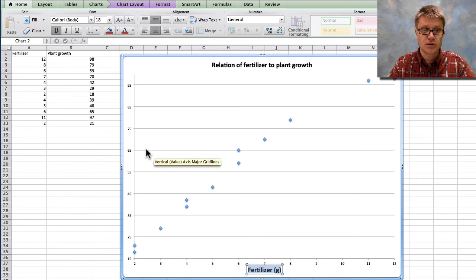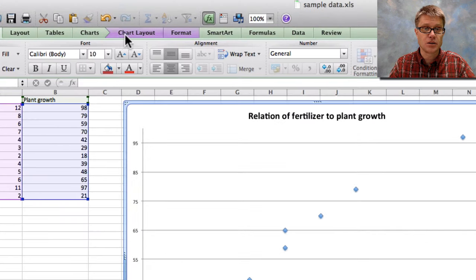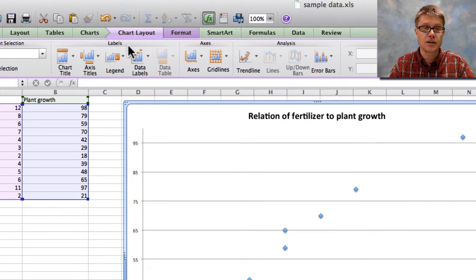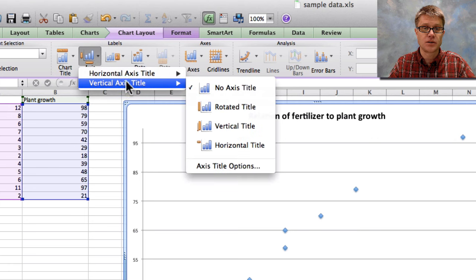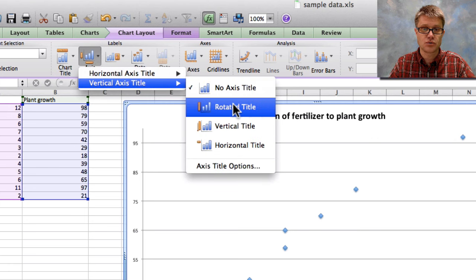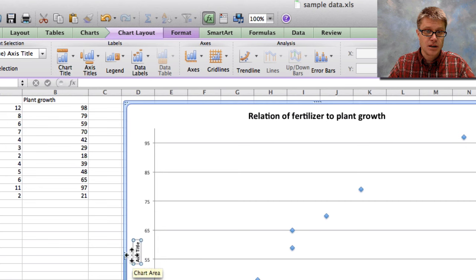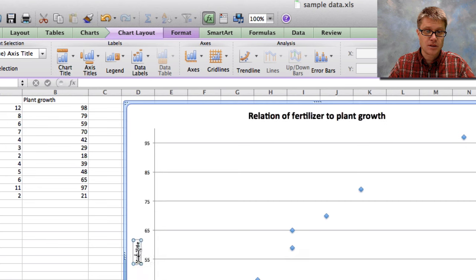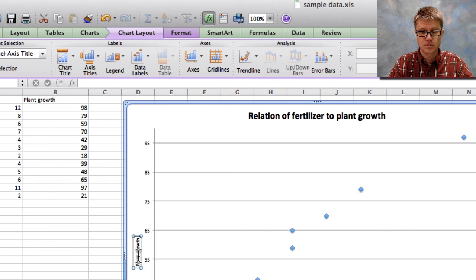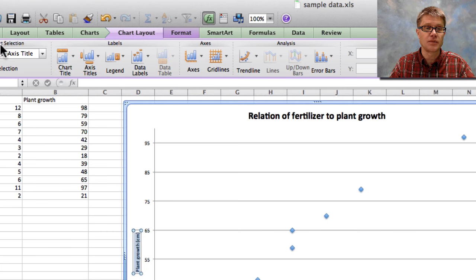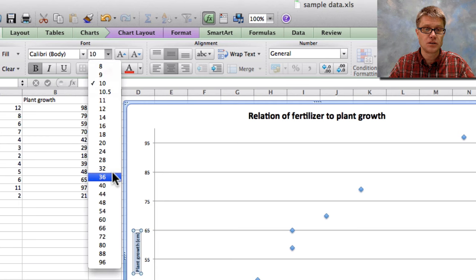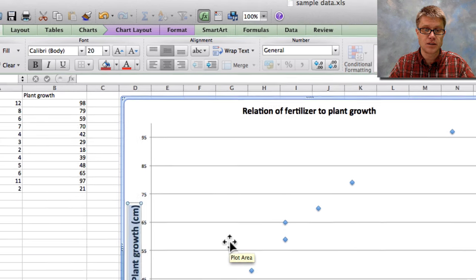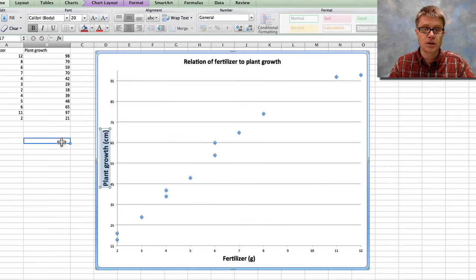And now let's go over on the y axis. So I'm going to go back to chart layout. I'm going to go to axis on the vertical and let's make it rotated title. And we'll make that plant growth measured in centimeters. And same thing. I could select all of that. We go back to home here and we can increase the font size so you can see it.